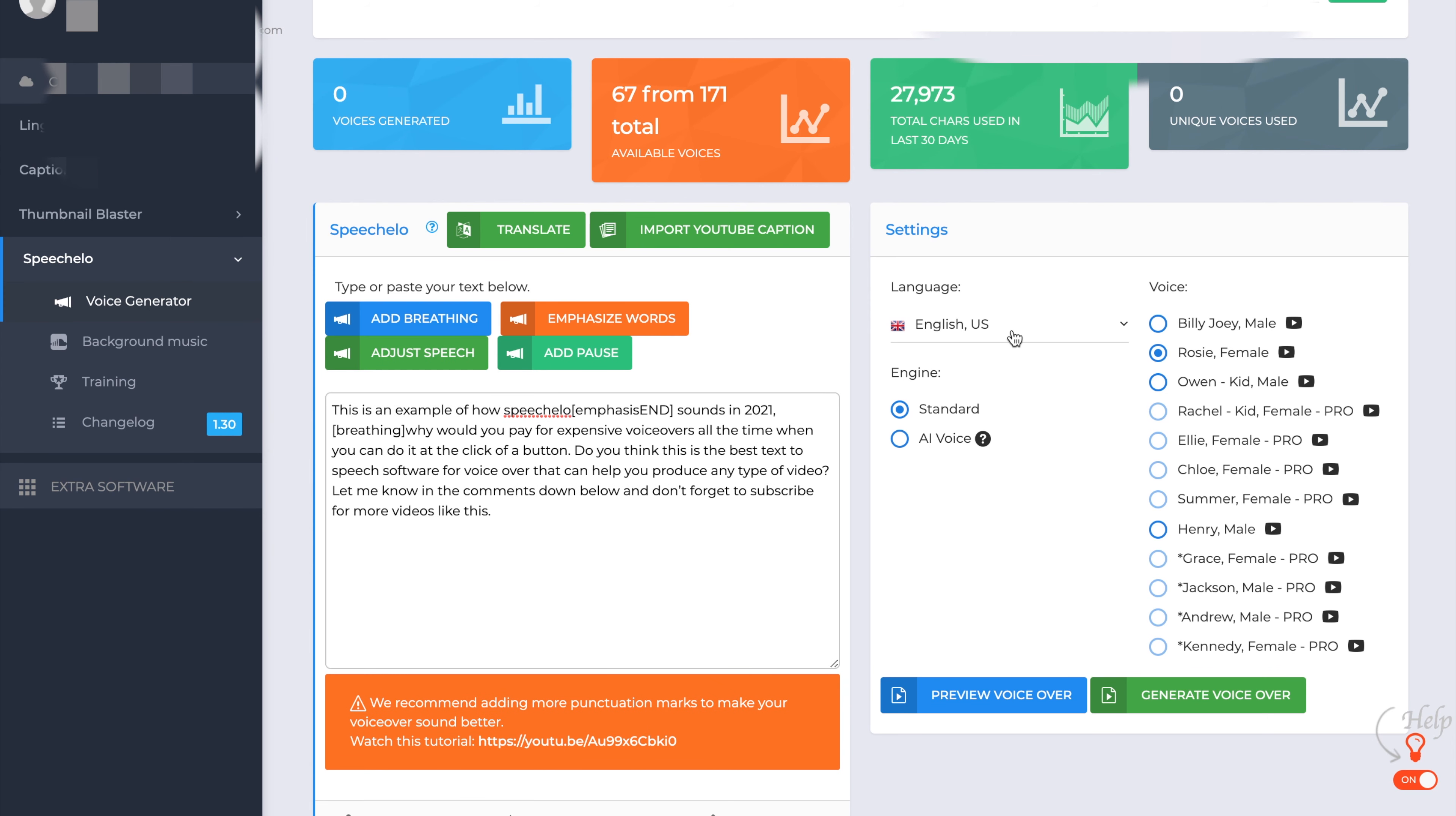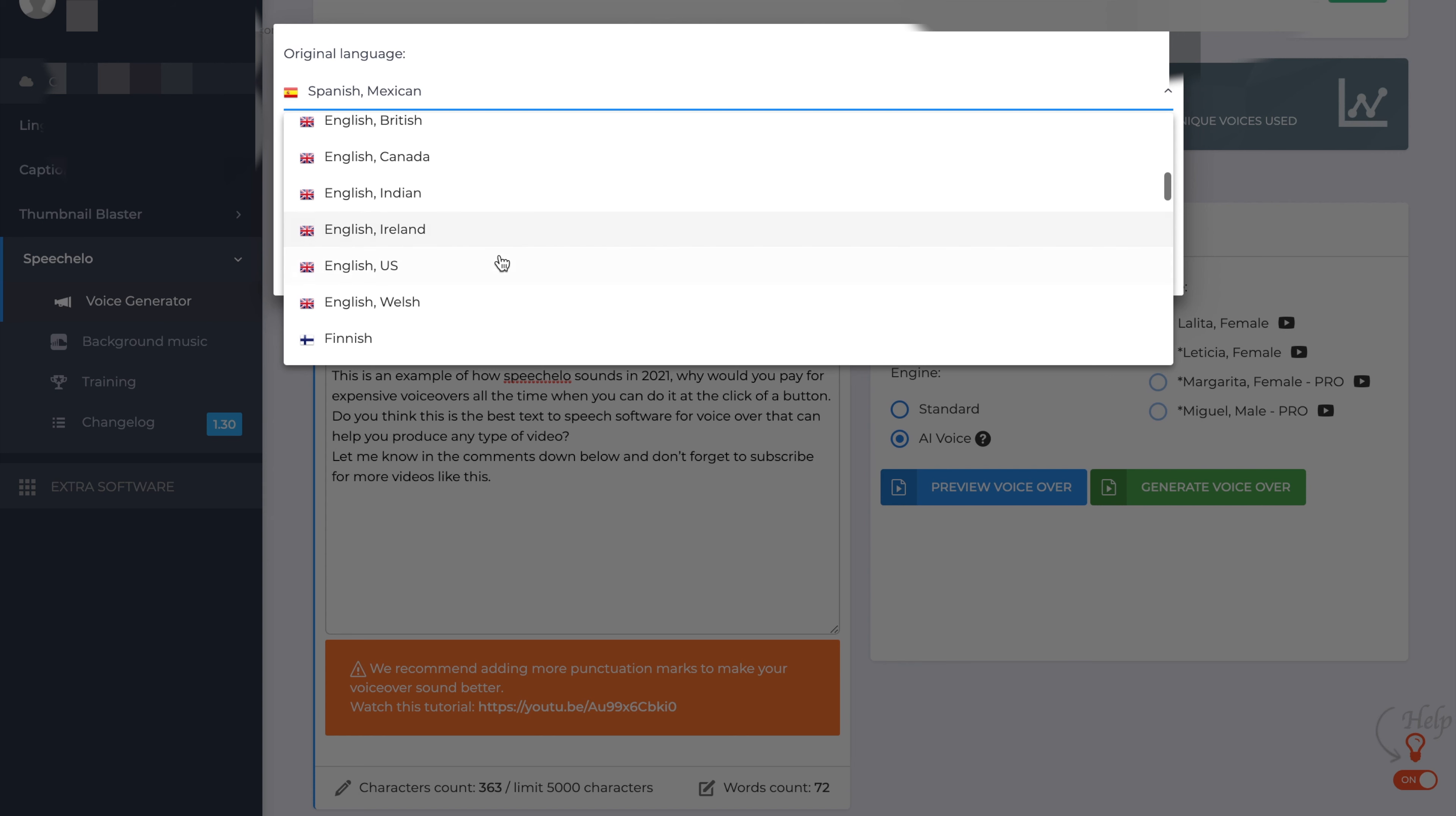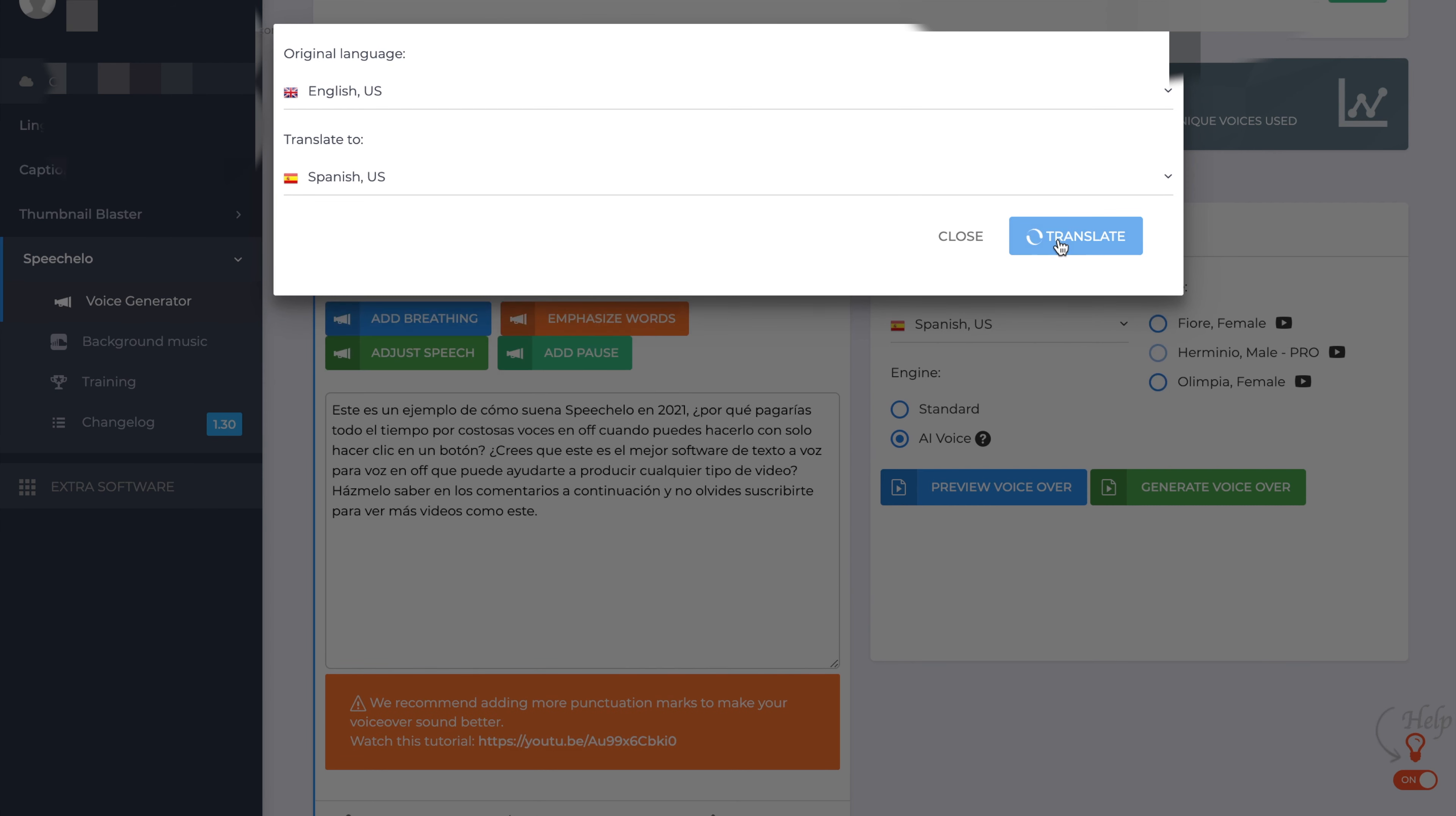Shall we pop it into a different language? So if we go to the translate button, the original language is in English, US. We'll translate that to Spanish. Translate. Translate the text there to Spanish. And let's just preview that now.